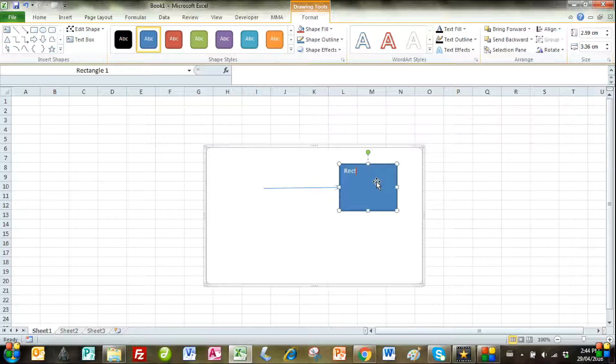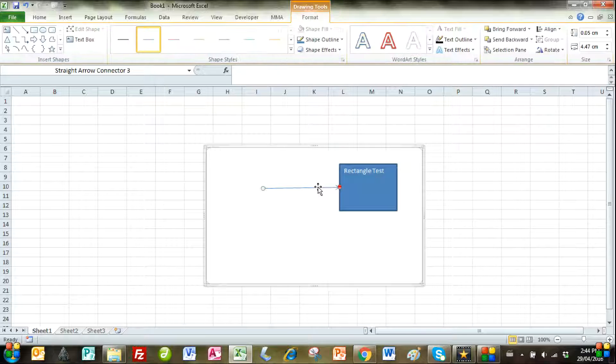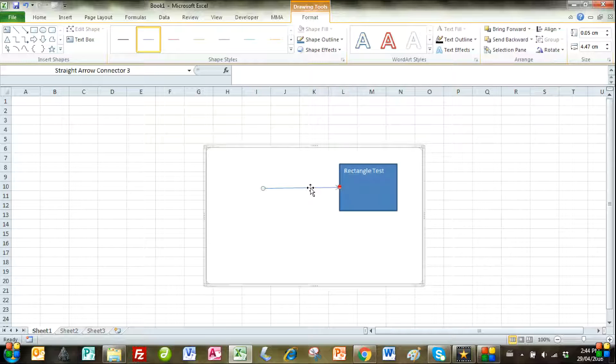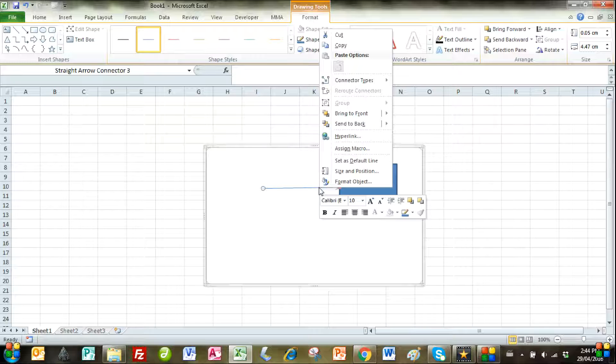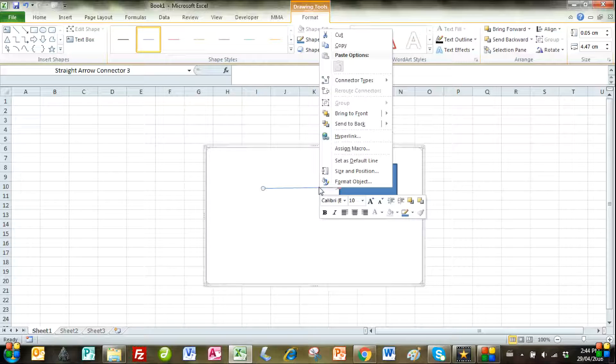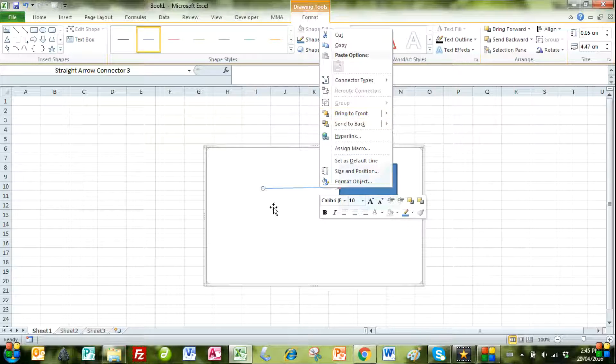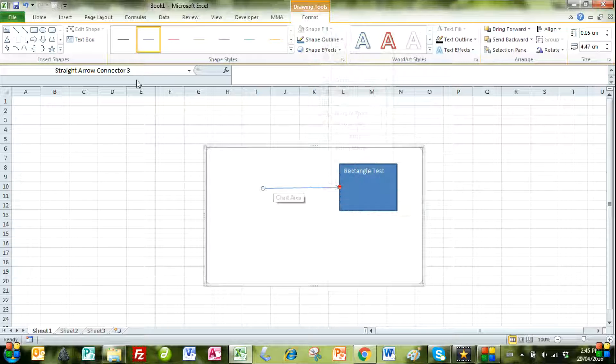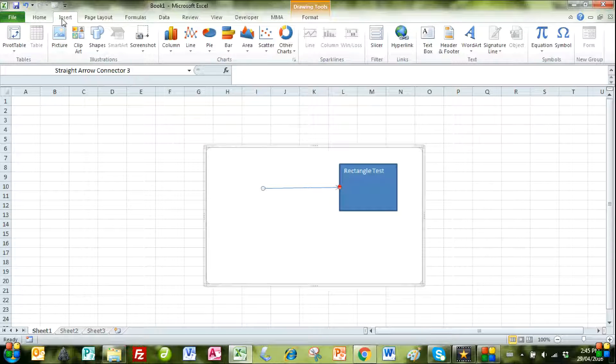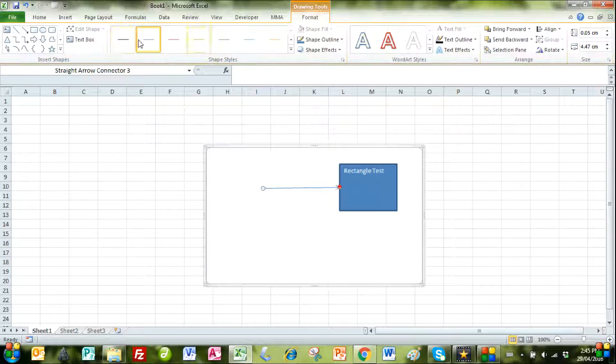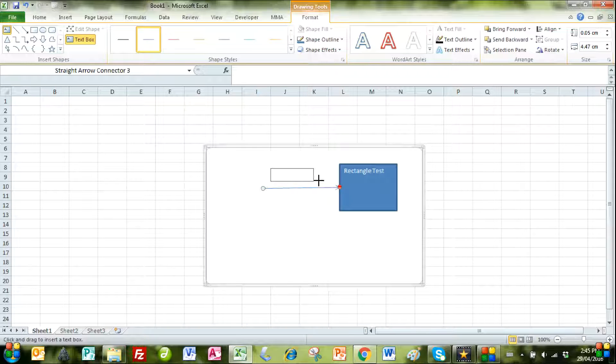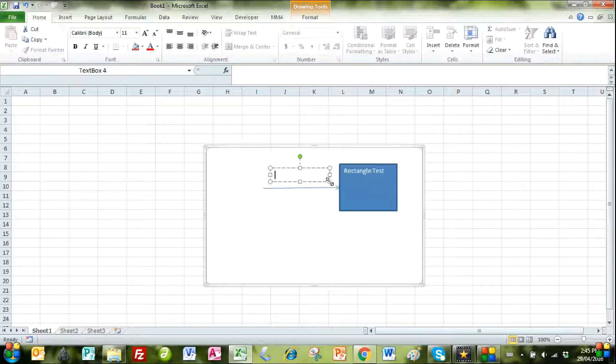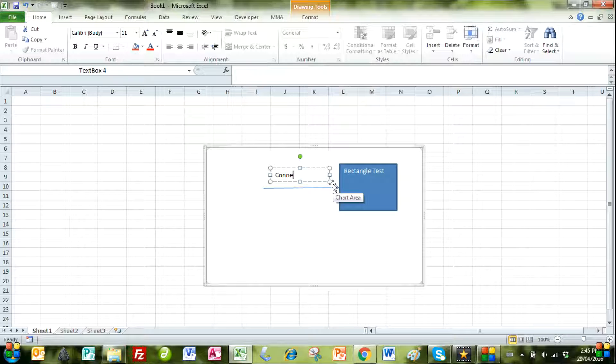We can also single left click the shape and type in a label. With the arrow, we try right clicking but there's no edit text option. We also try single left clicking and that doesn't work. So we insert a text box just above the connector and then label the connector accordingly.